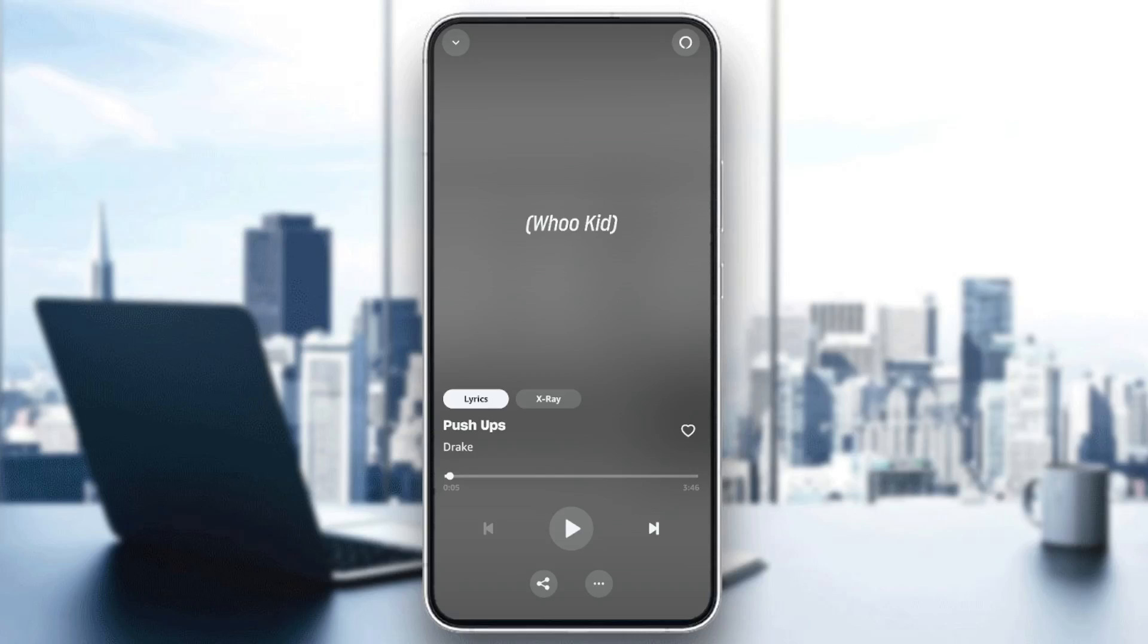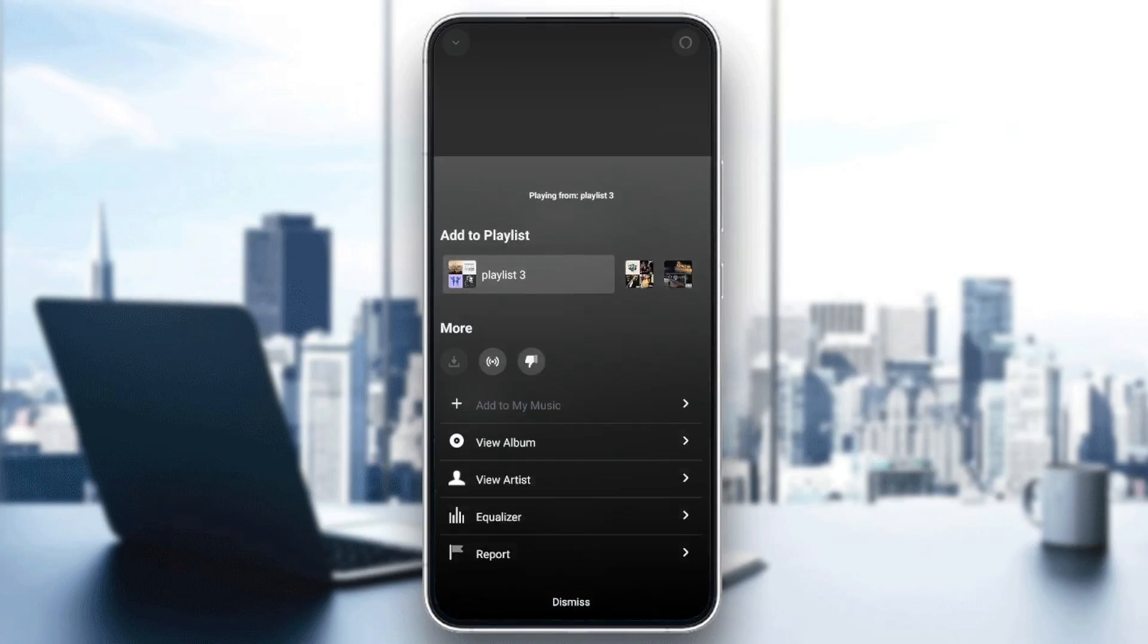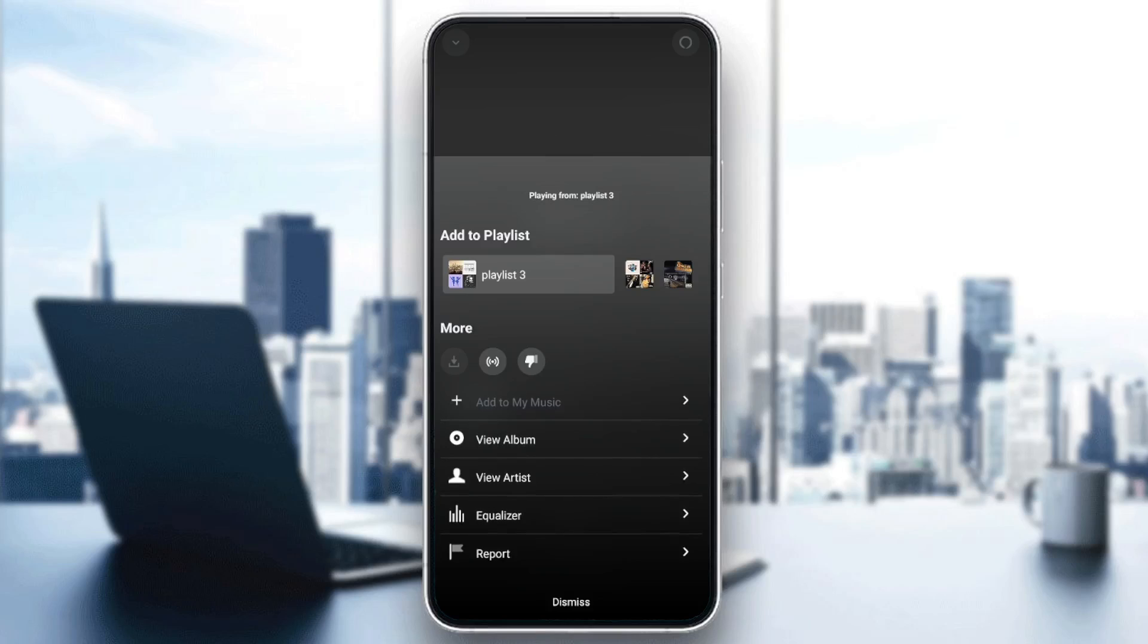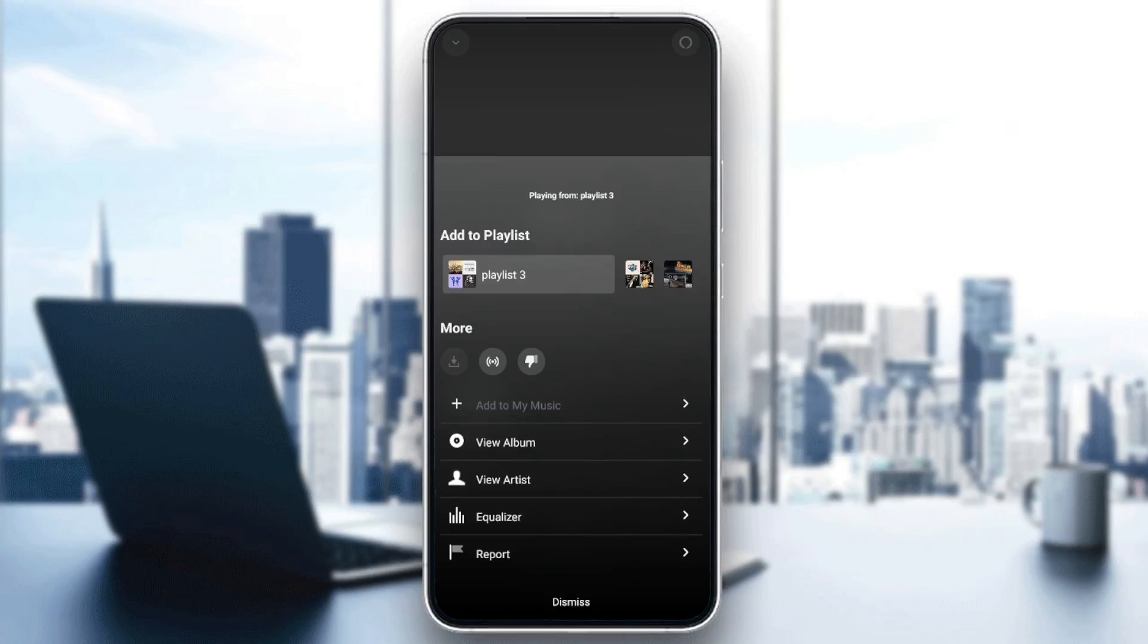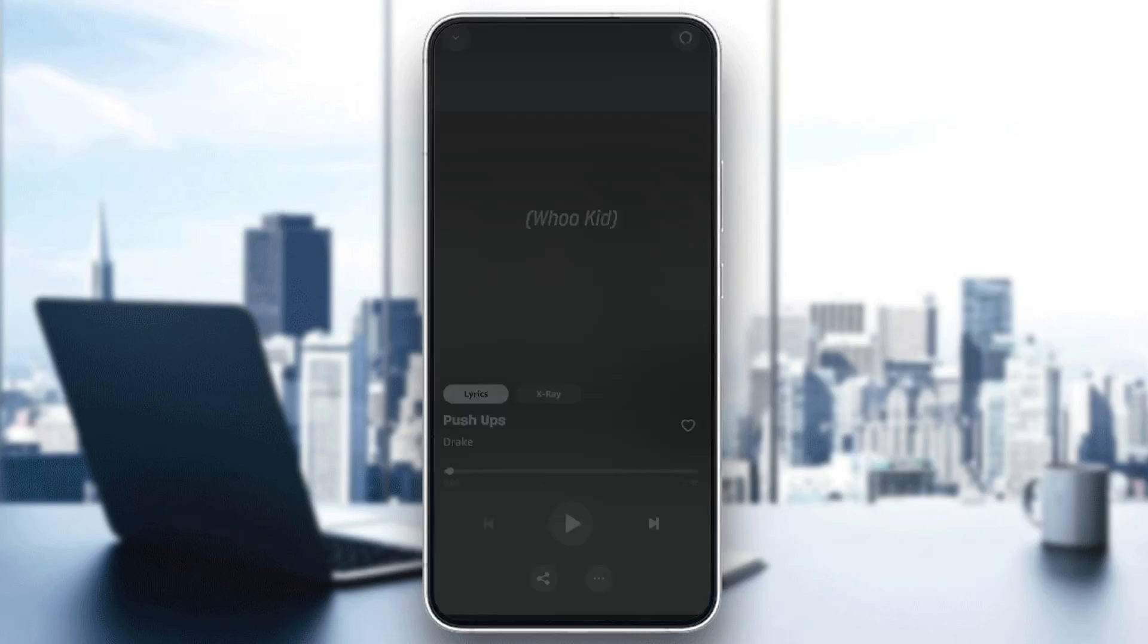These three dots are for more options. Go ahead and click on them. Right here you're going to find the option to add it to a playlist and some more options. You can add it to my music playlist, view the album, view the artist. Here you're going to find equalizer and lastly report.